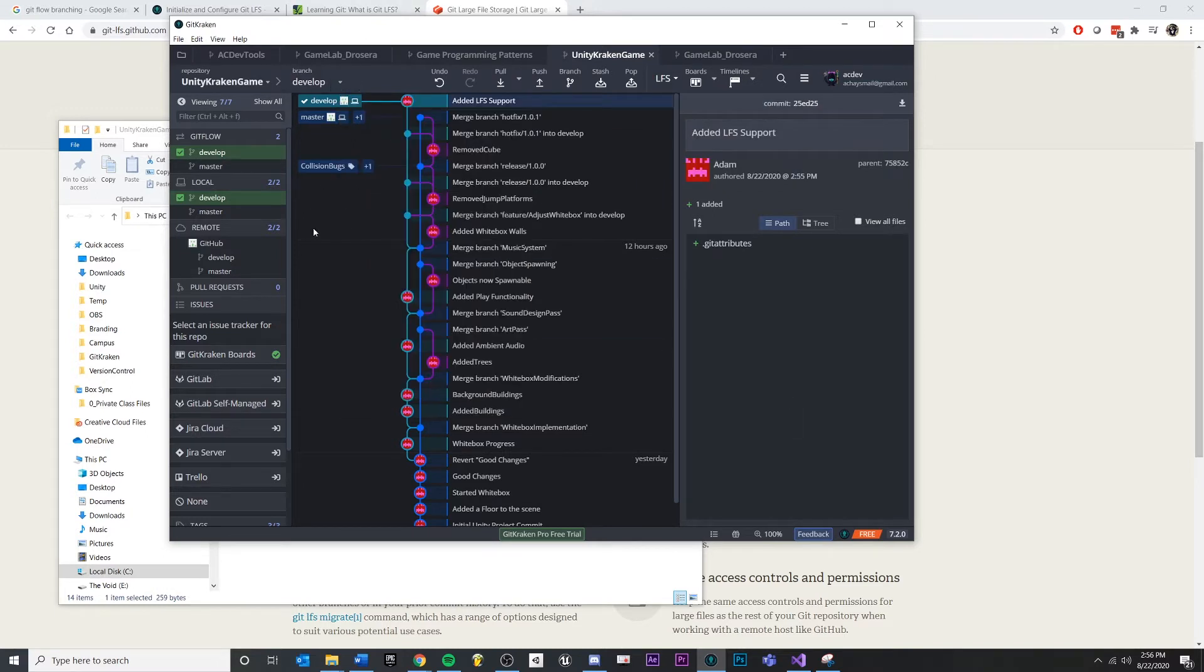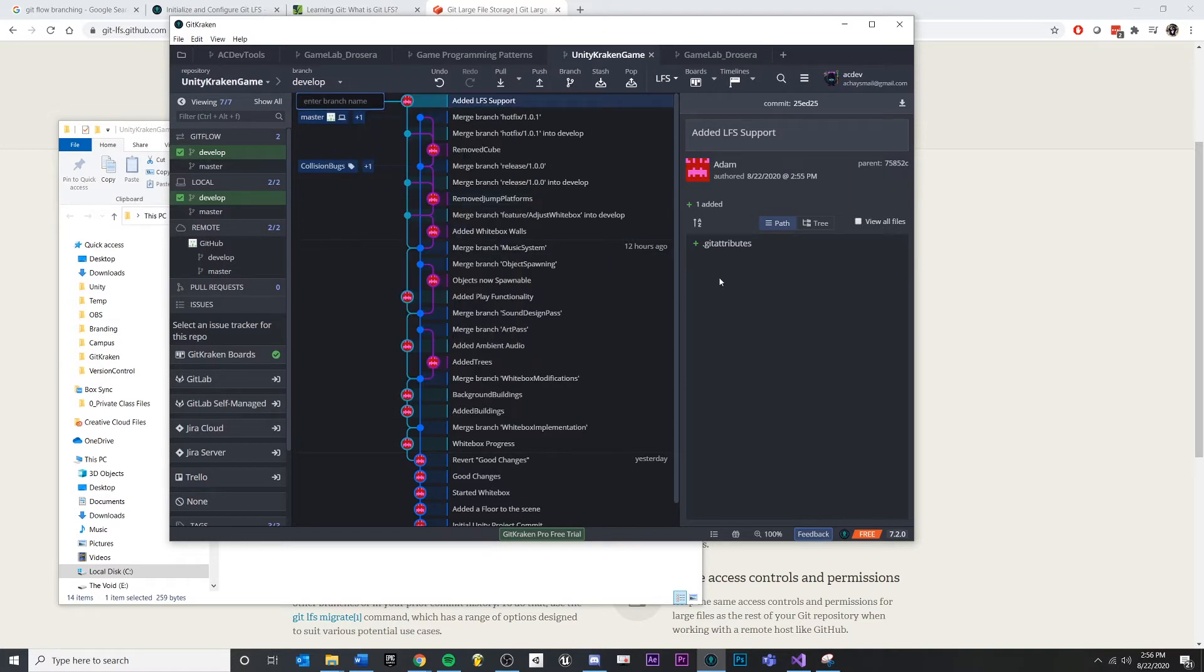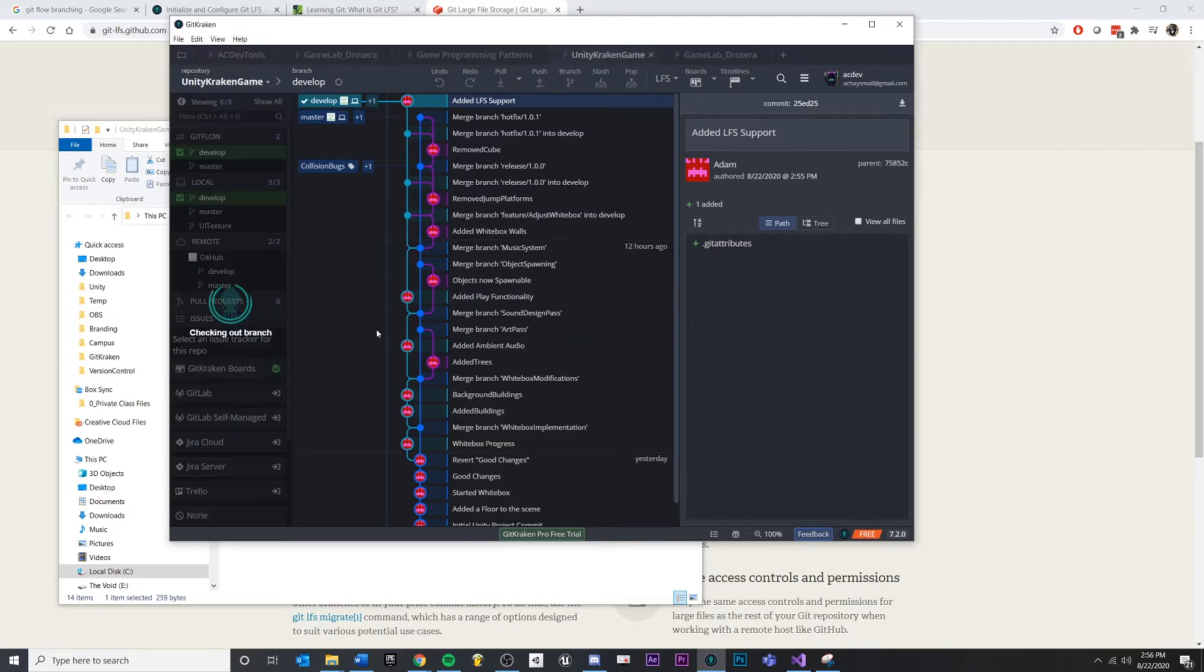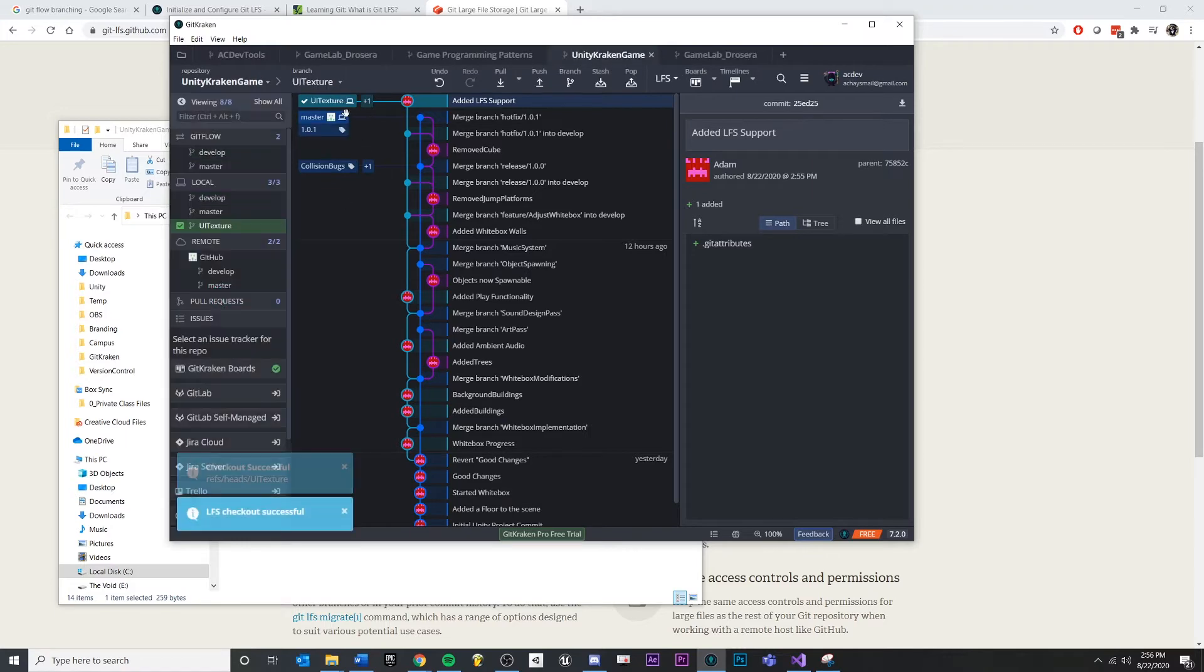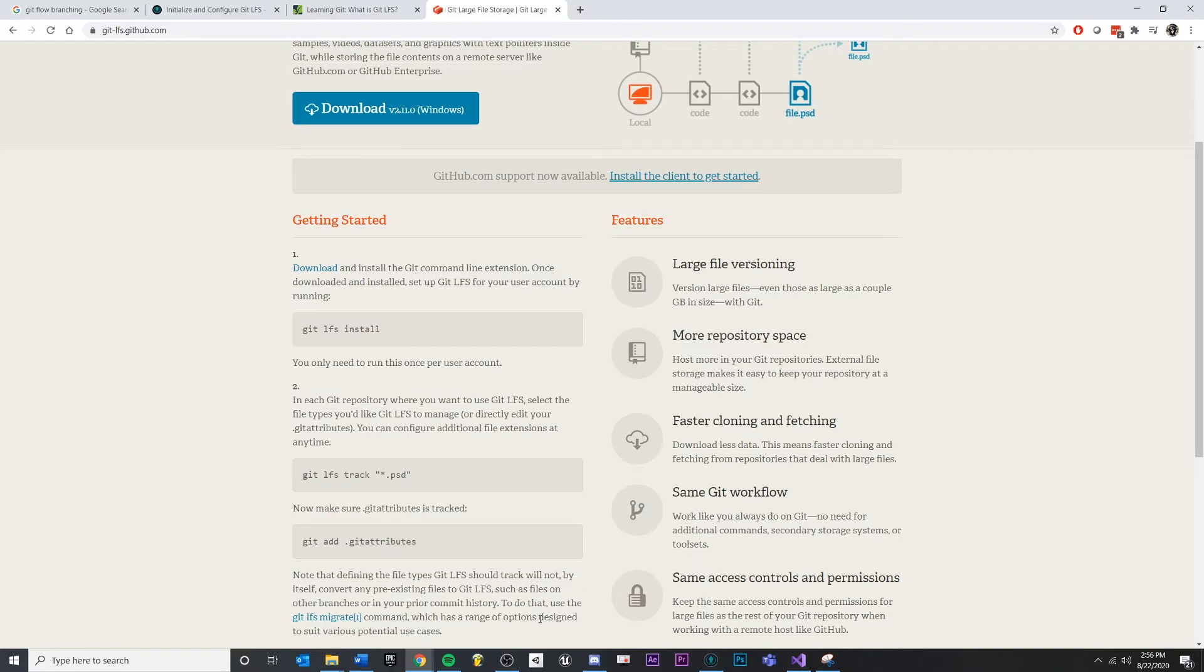So let's actually test this out. Let's make a new feature. Create a branch, we'll make a new feature called UI textures or something. And we'll make sure that we're in that branch.